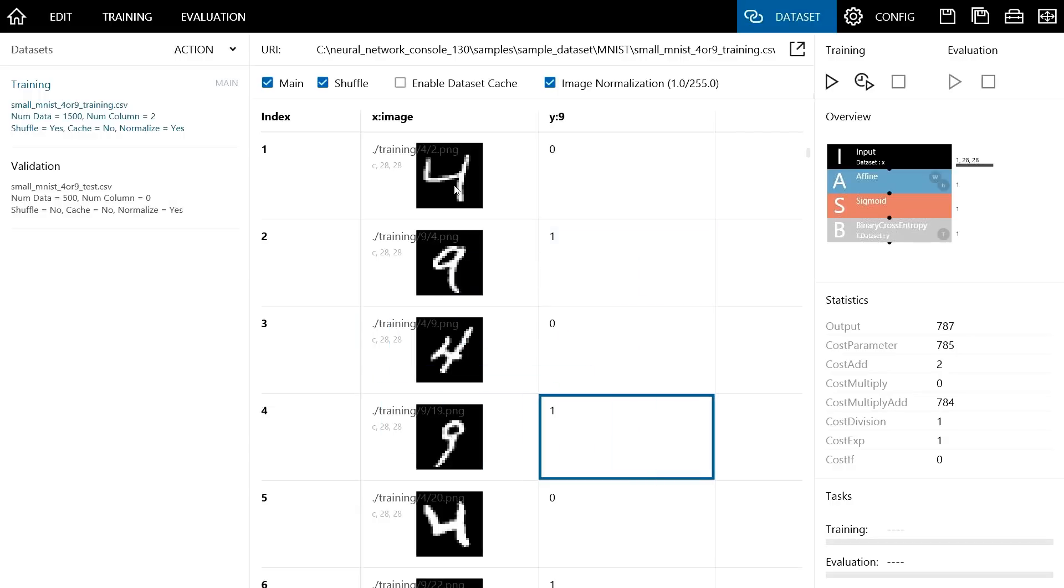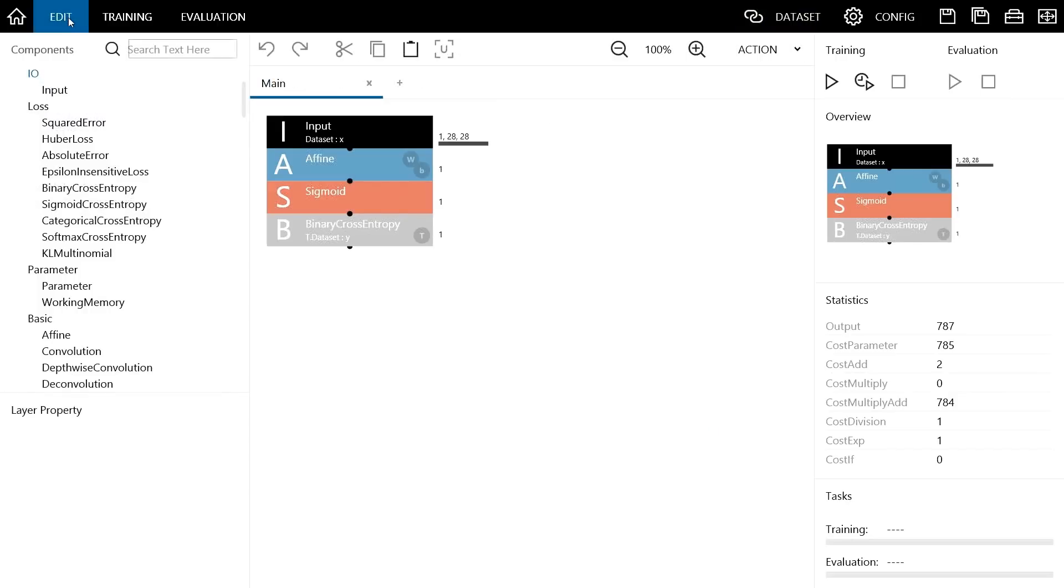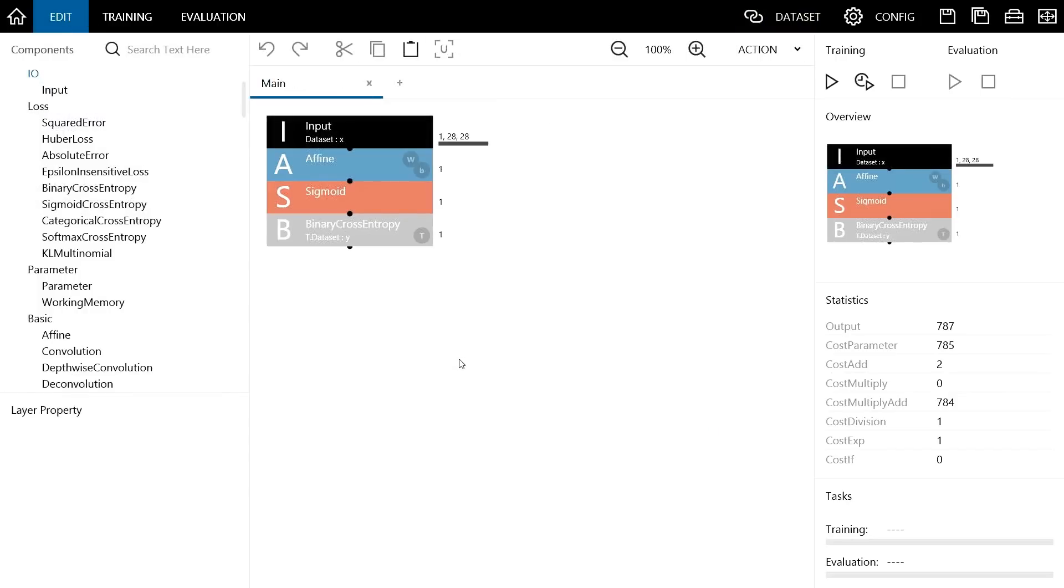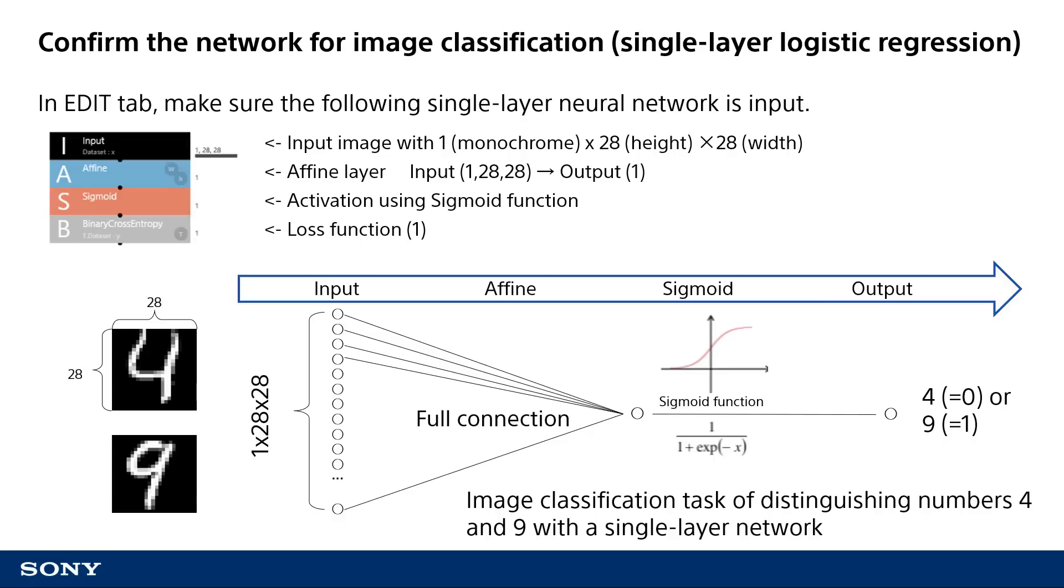This means that we are creating an image classifier that distinguishes images of 4 and 9. In edit tab, a neural network like this is designed. This neural network has 4 functions that are input, affine, sigmoid, and binary cross-entropy.